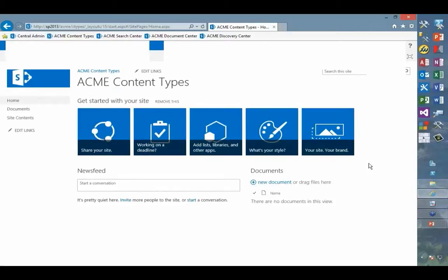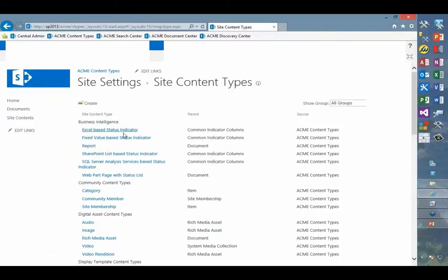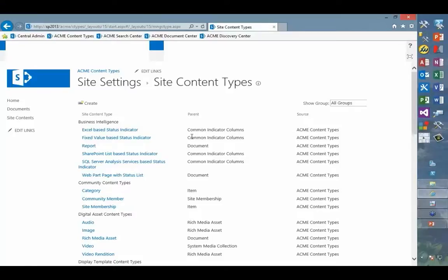The next thing we need to do is go in and create some content types. I'm not going to do that quite yet, but I'll show you where we're going to go. We're going to come in and create some content types, but there are some things we need to do in advance of that, which I'll talk about next in the slide show. What we're ultimately going to do is define our enterprise-wide content types here and set them up in such a way that we can then use them to drive the rules that we'll be applying from our file plan.